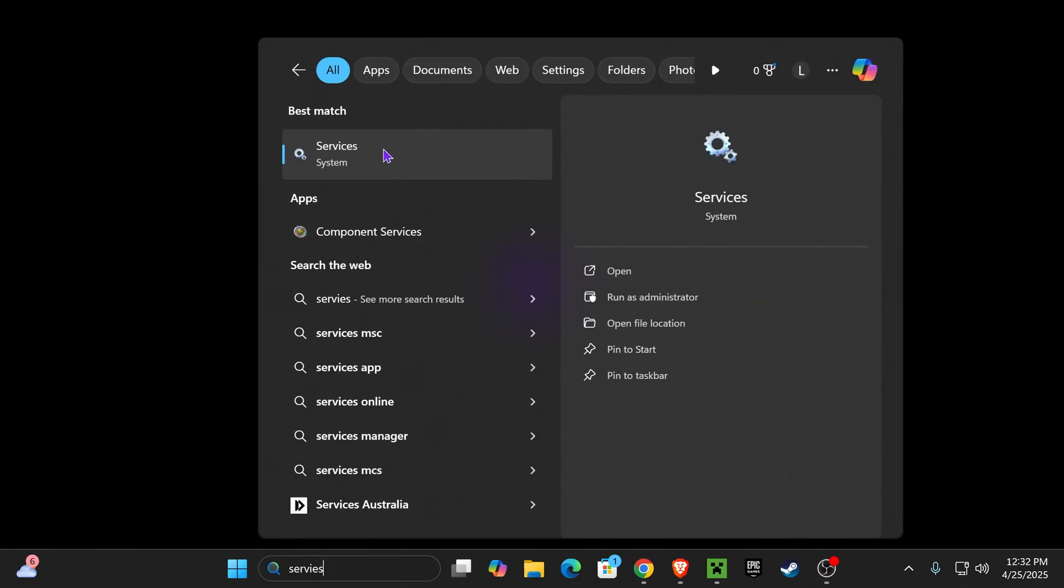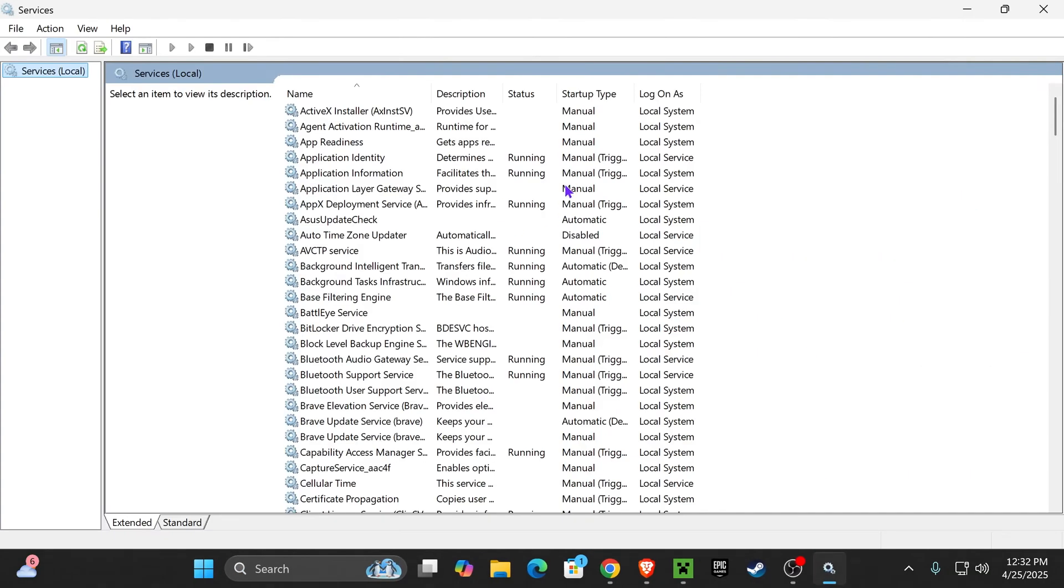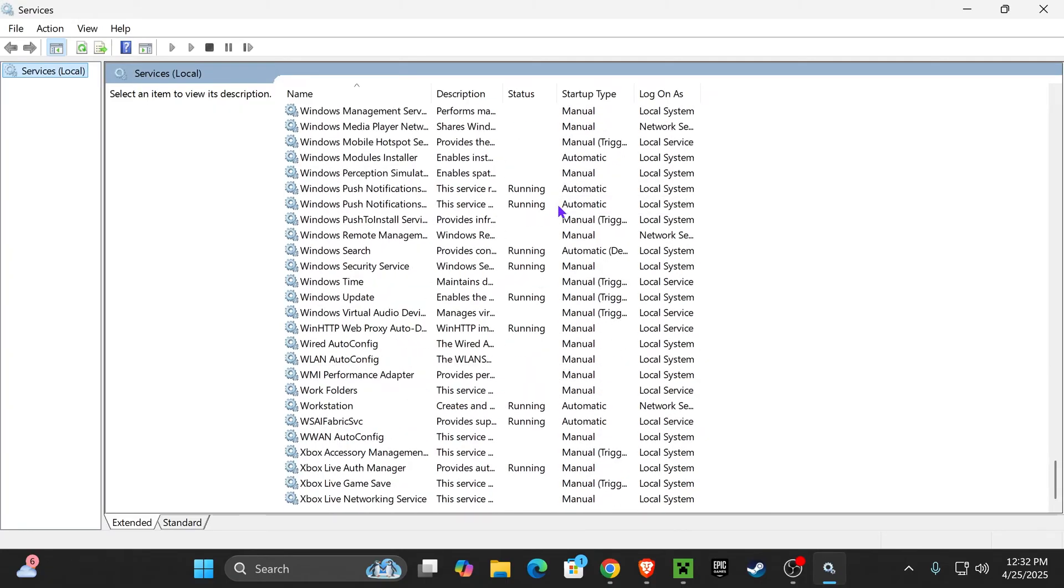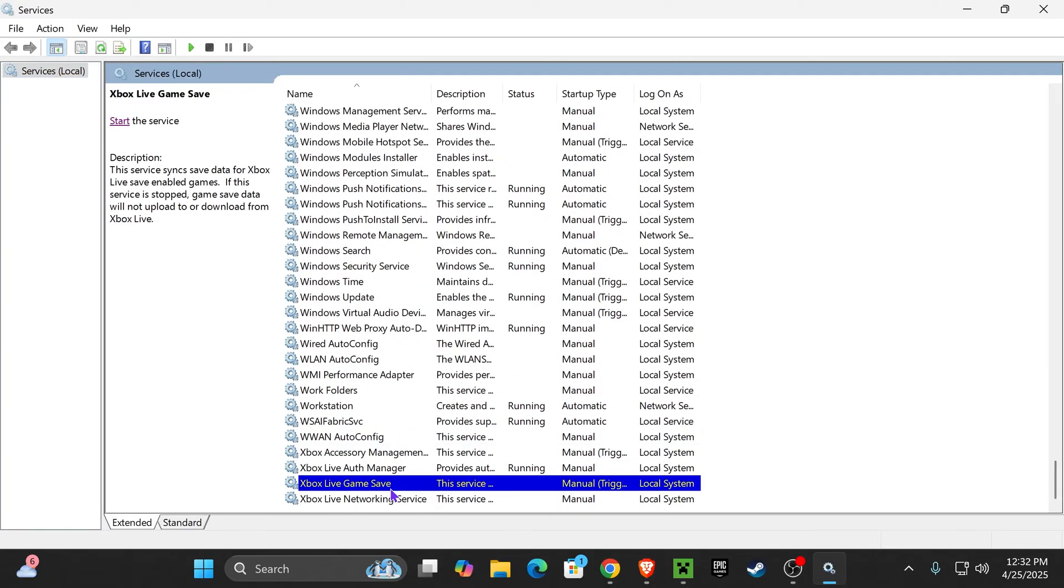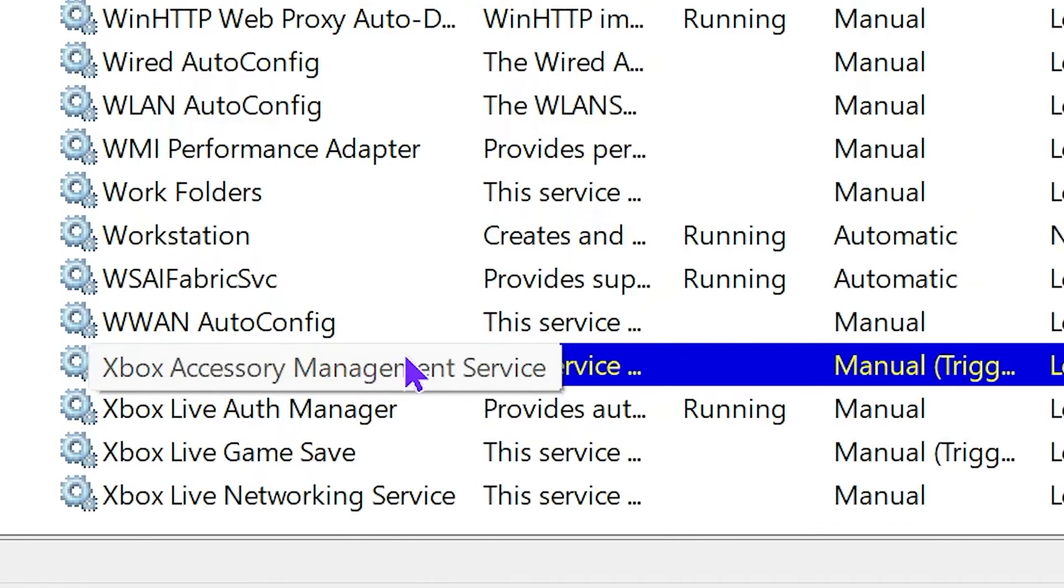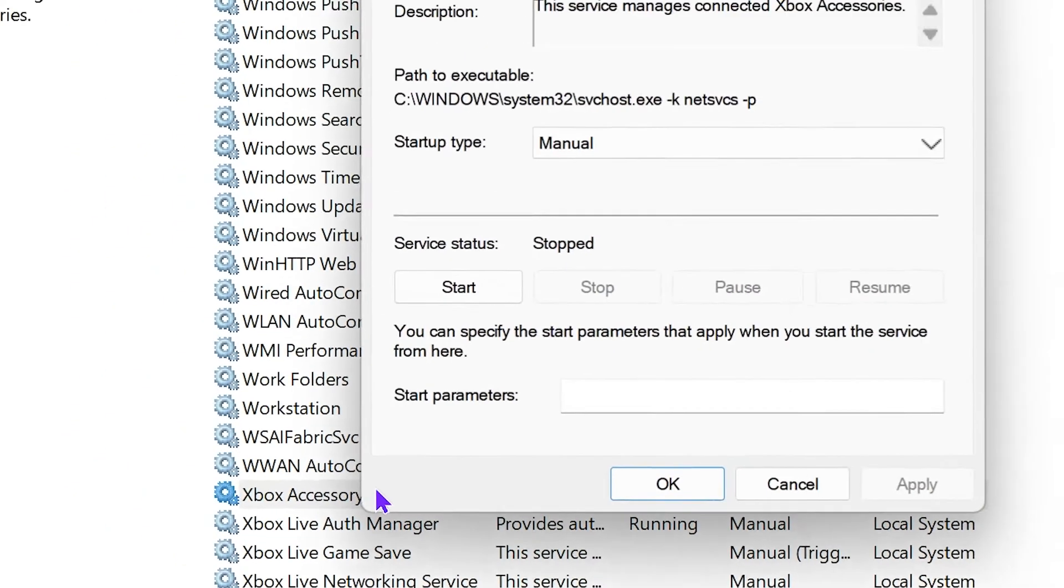Once you see Services, go ahead and open it. Then in here, you want to scroll all the way down until you find Xbox services. Just make sure that all the Xbox services are running in your computer. They have to be enabled and they have to be running.